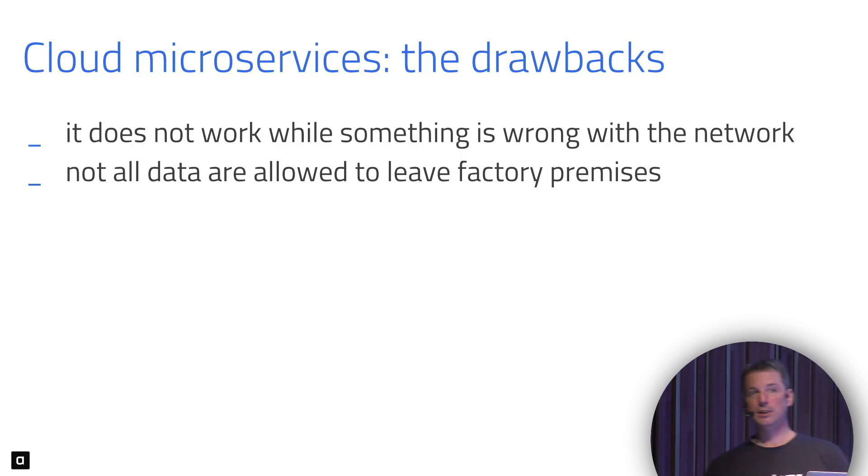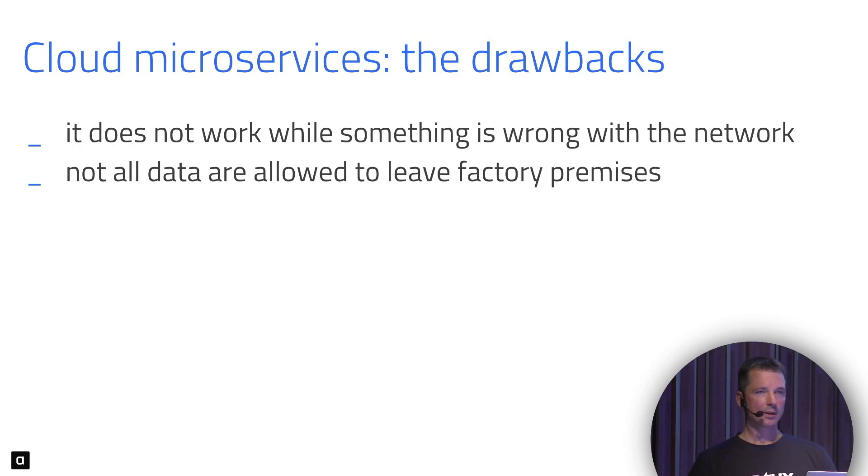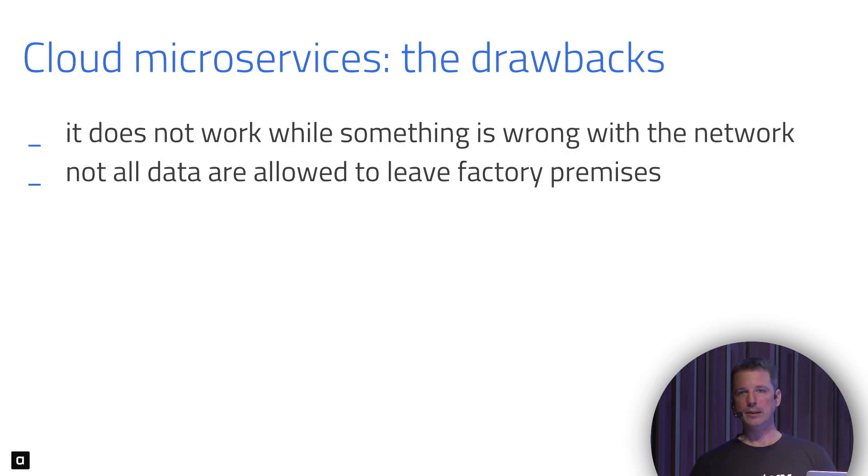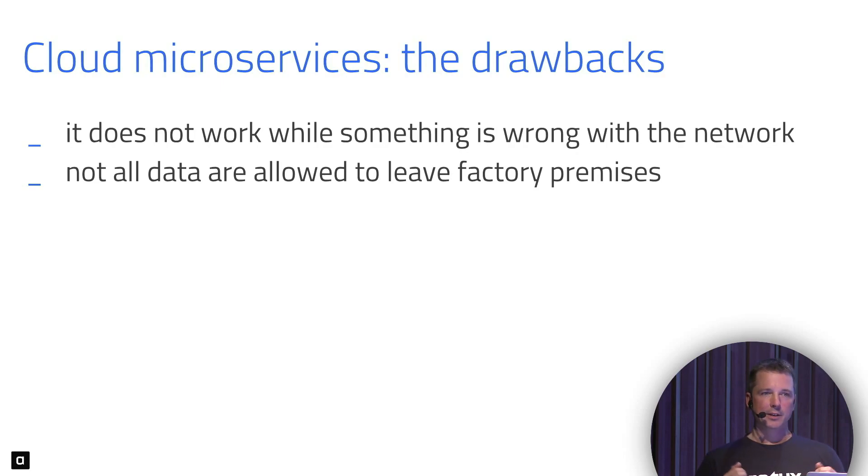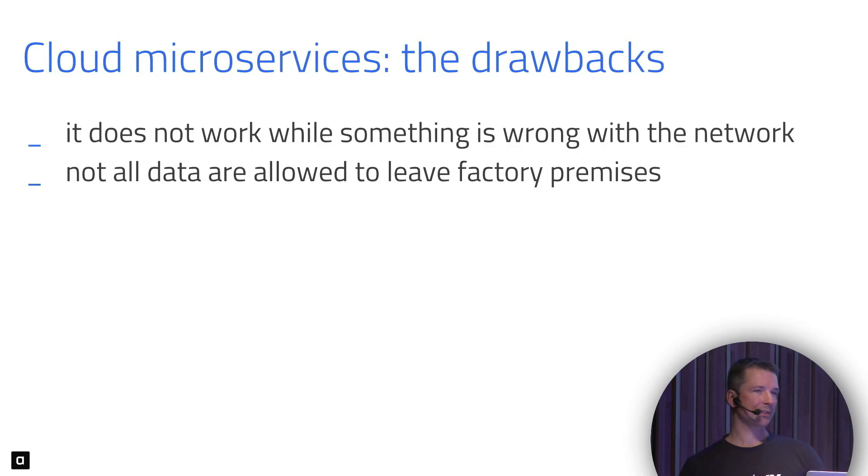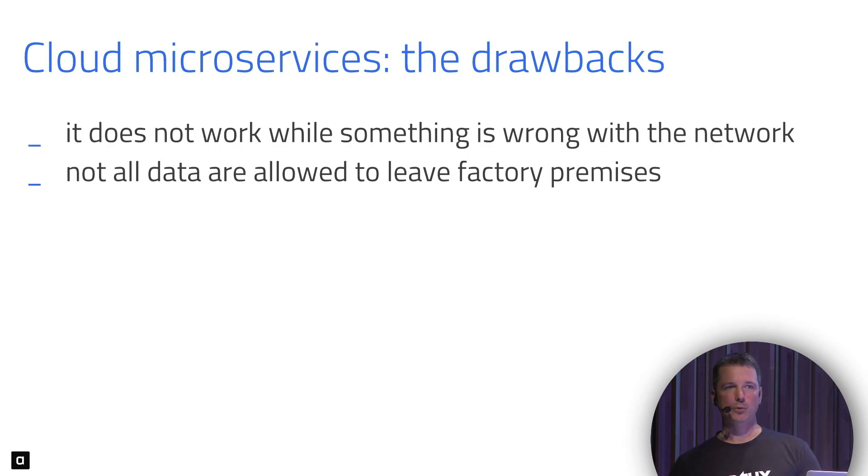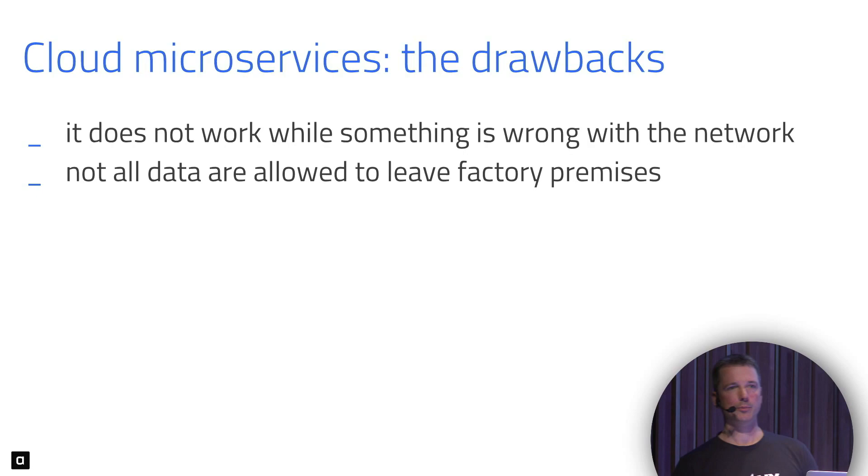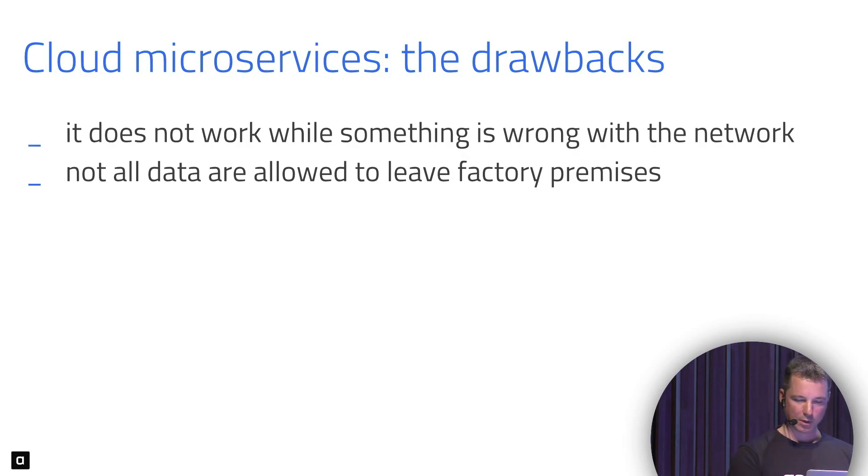There's another one. The first one you could argue and try to convince people. The second one, not so much. There are cases when work instructions or production data, like measurements of quantities and accuracies, could be private, not allowed to leave the premises by contracts with customers. That's frequently the case in the automotive industry. In this case, using the cloud in the way that was depicted is simply not an option because we cannot store the data in Cassandra in the cloud.